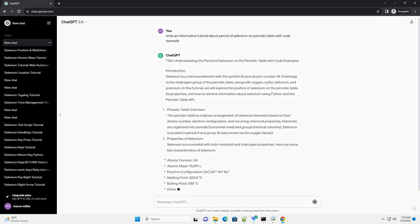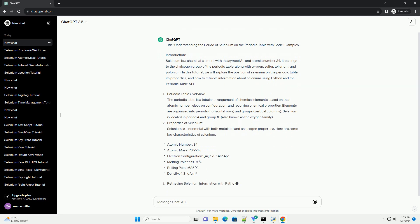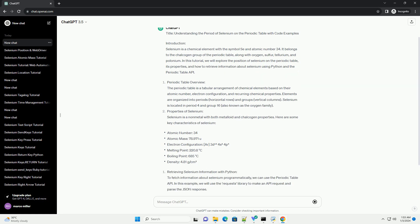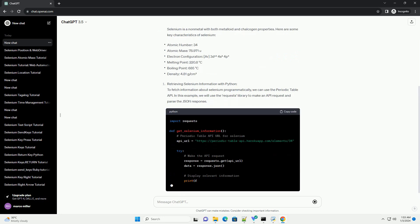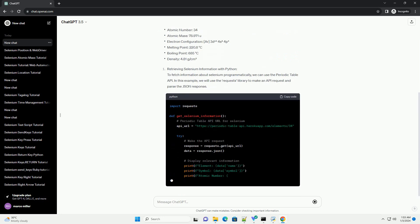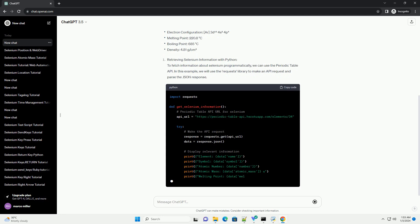In this tutorial, we will explore the position of selenium on the Periodic Table, its properties, and how to retrieve information about selenium using Python and the Periodic Table API.